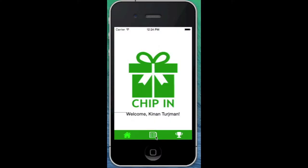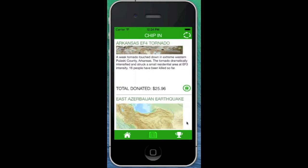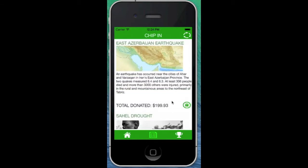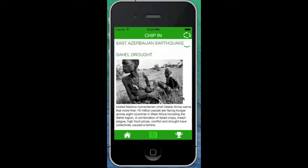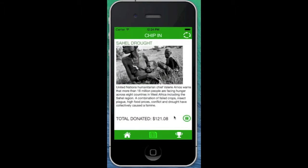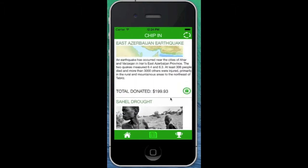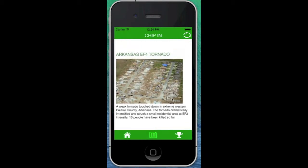The user can click on the list tab to view a list of the three most current causes that they can donate to. The list shows the name, the image, and the total that has been donated to each cause. Causes are added by the app's administrators.